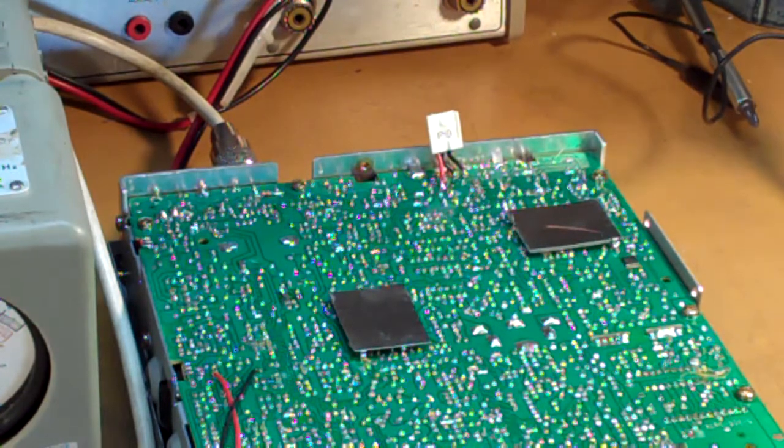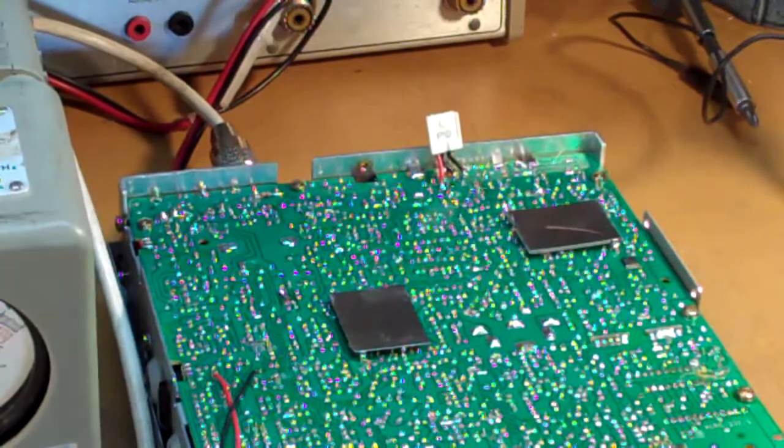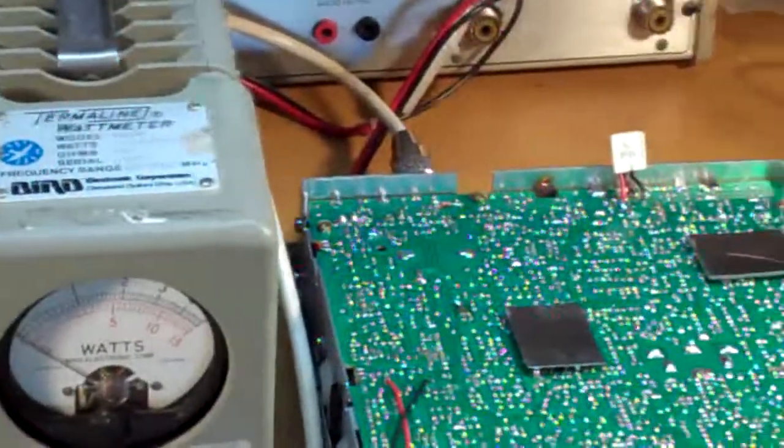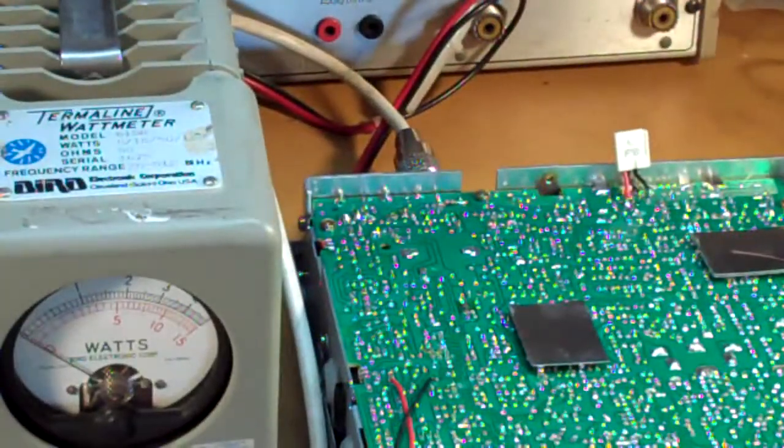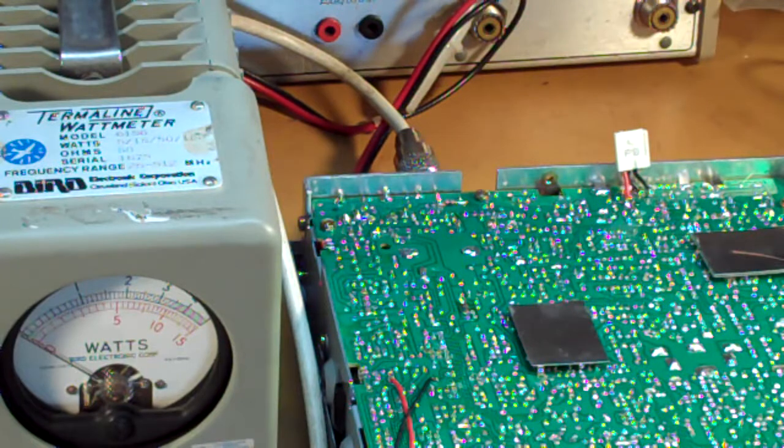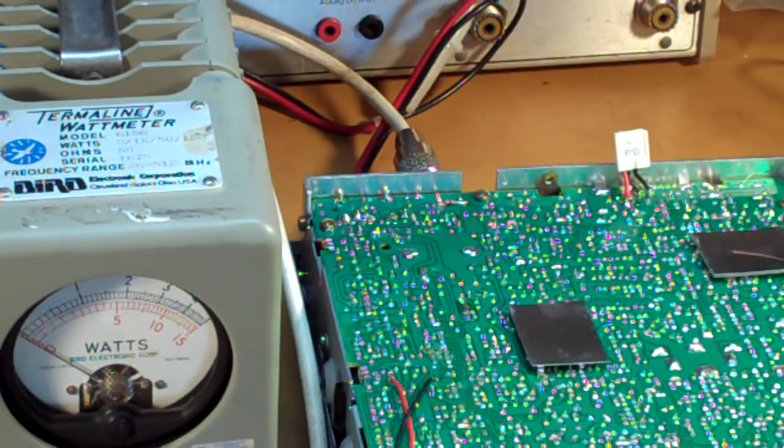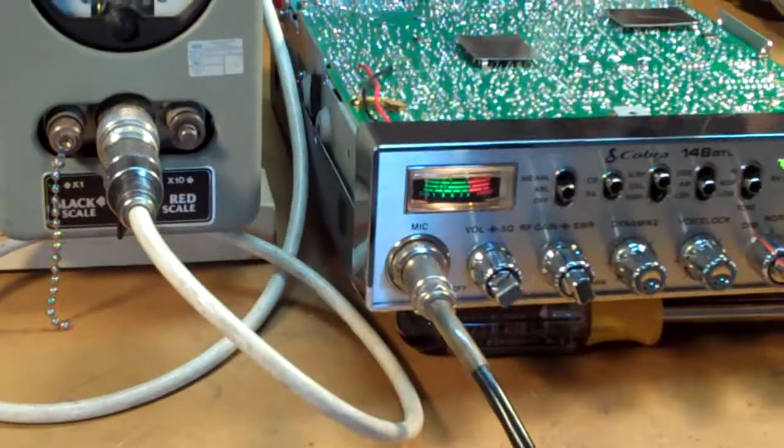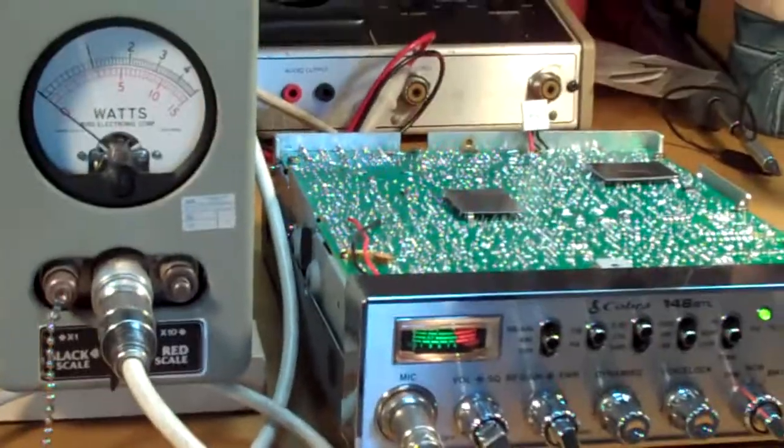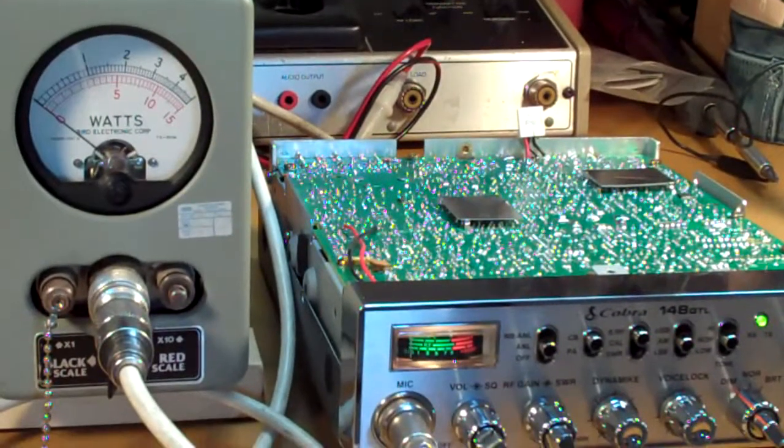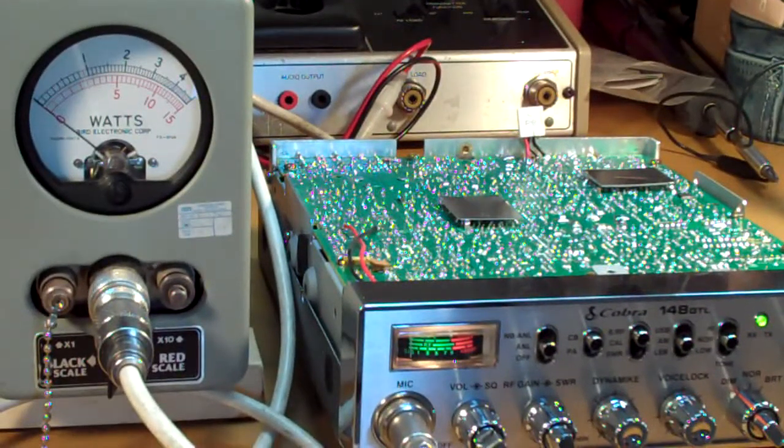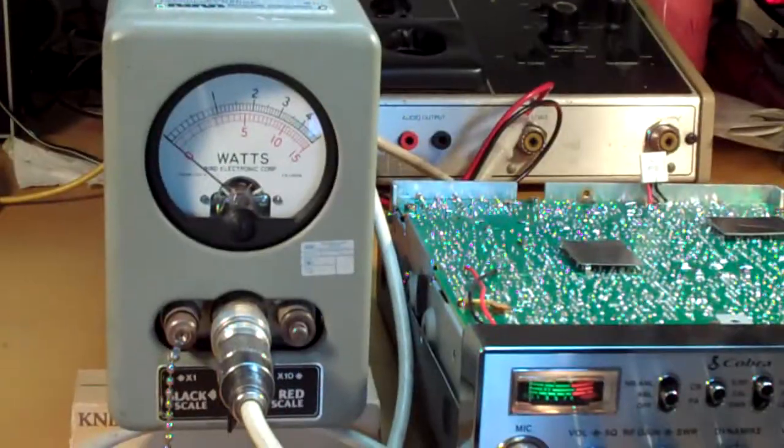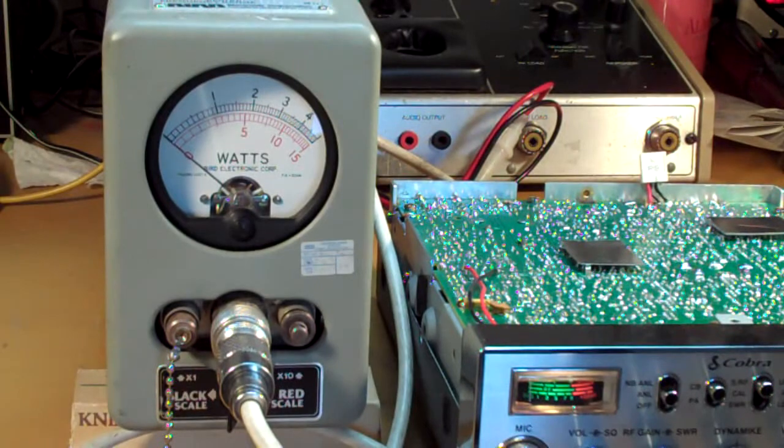Now the Bird watt meter is set to a four watt scale. I'm gonna get a good picture of that when we get started here. We're using the black scale across the top of the meter. All right, so we're gonna get started. You'll notice the socket in the back is empty so we'll go ahead and key it up. You'll see the Bird watt meter is doing nothing, dead flat.